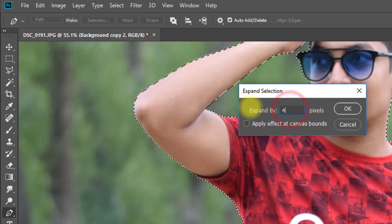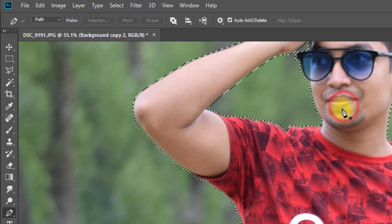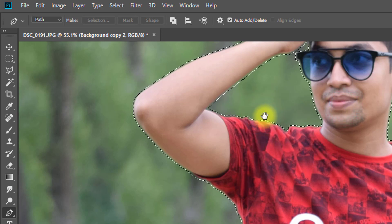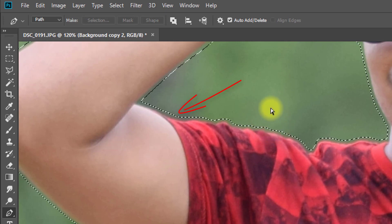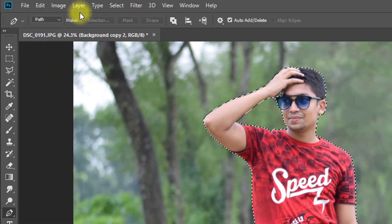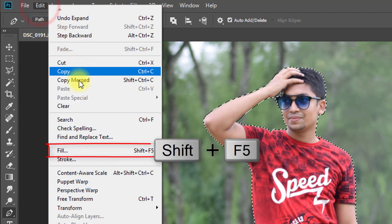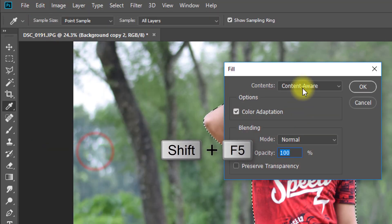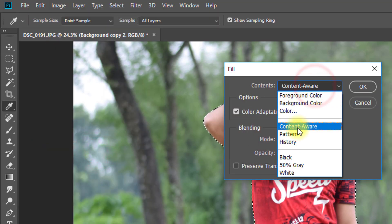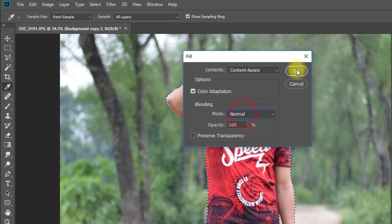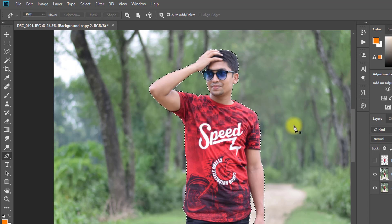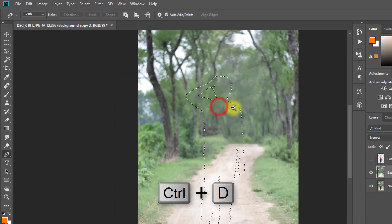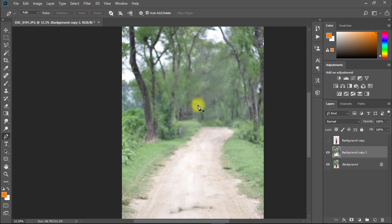Turn off your first layer. With the second copy layer selected, go to Select, then Modify, then Expand. Expand by 4 pixels and click OK. Now go to Edit then Fill, or press Shift+F5, select Content Aware, and click OK. Press Ctrl+D to deselect.